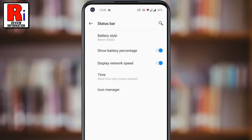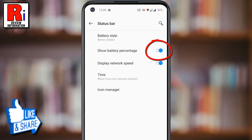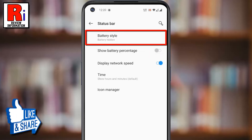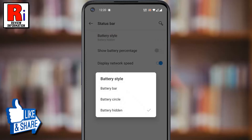If you want to show the battery icon instead of battery percentage, first toggle the slider off, then choose any battery style to show.